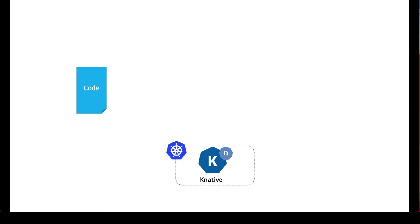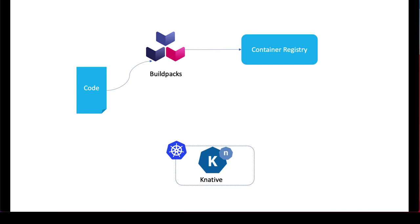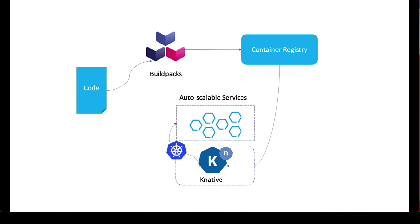So the way to go about this would be if Sarah could use build packs to automatically create container images and then use Knative that could be running on the same Kubernetes cluster that she wants to deploy her apps to, to actually build out scalable microservices. These microservices could scale down to zero when there's no traffic or scale out as needed. So let's take a look at how this can be done.